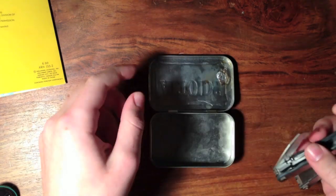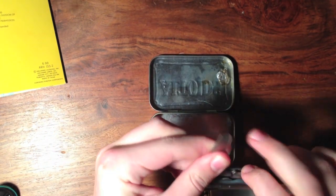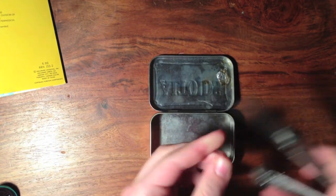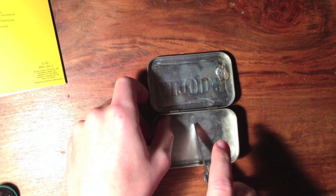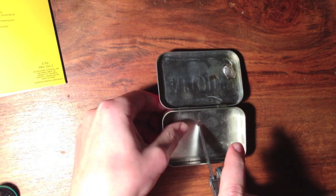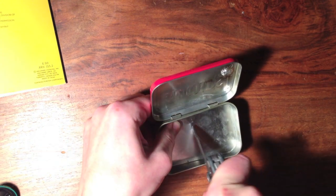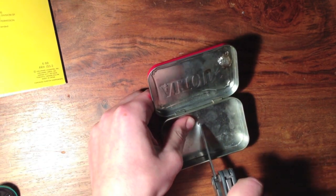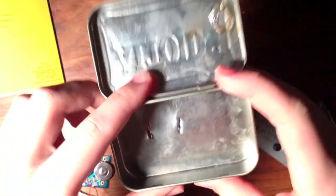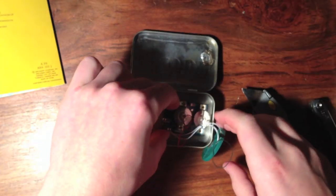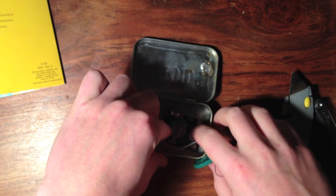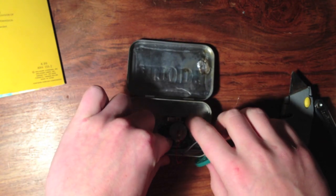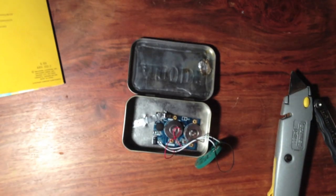Next you want to do is take your Altoids tin and take your knife and just make a small little hole right in the bottom. So once you've got your hole, this is the right one. You don't want it too close to the middle actually. You can go ahead and tape your sound system and you want to tape it to the bottom of the Altoids tin.